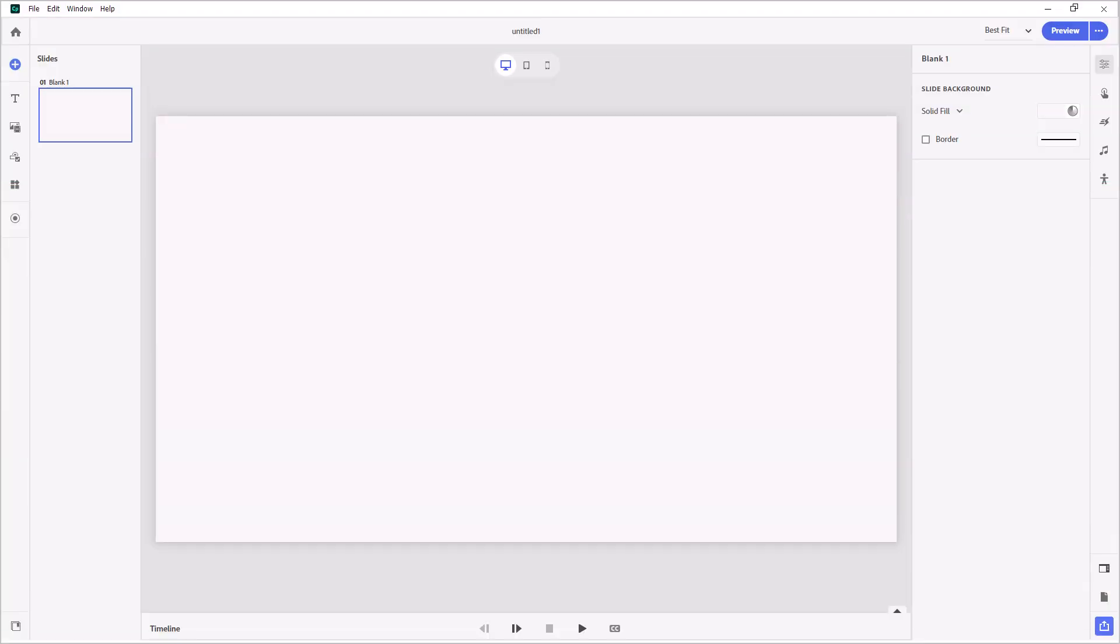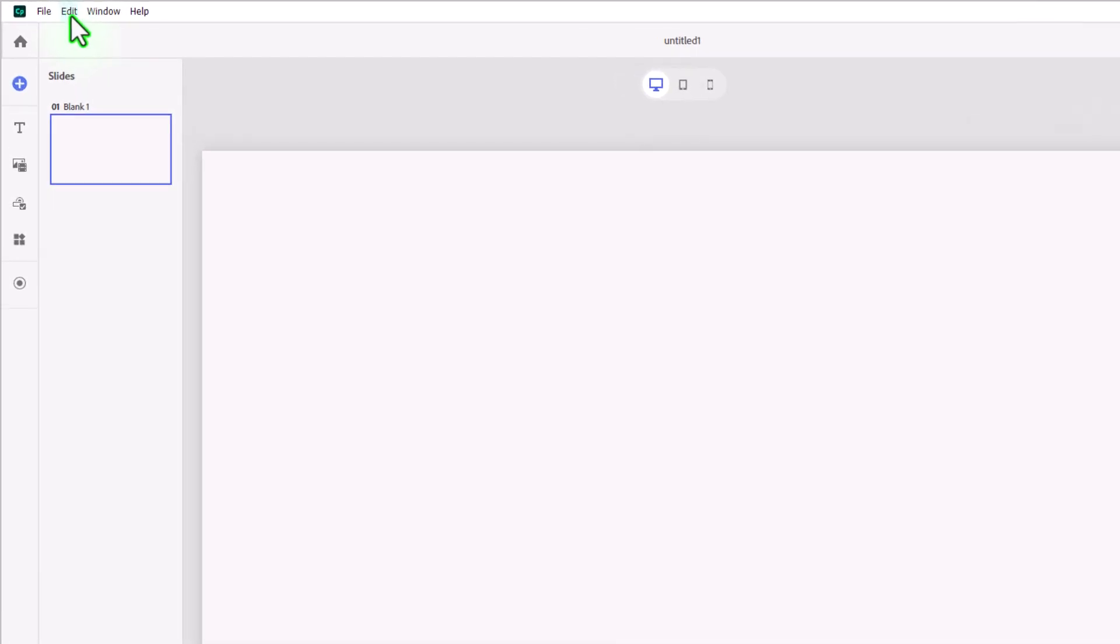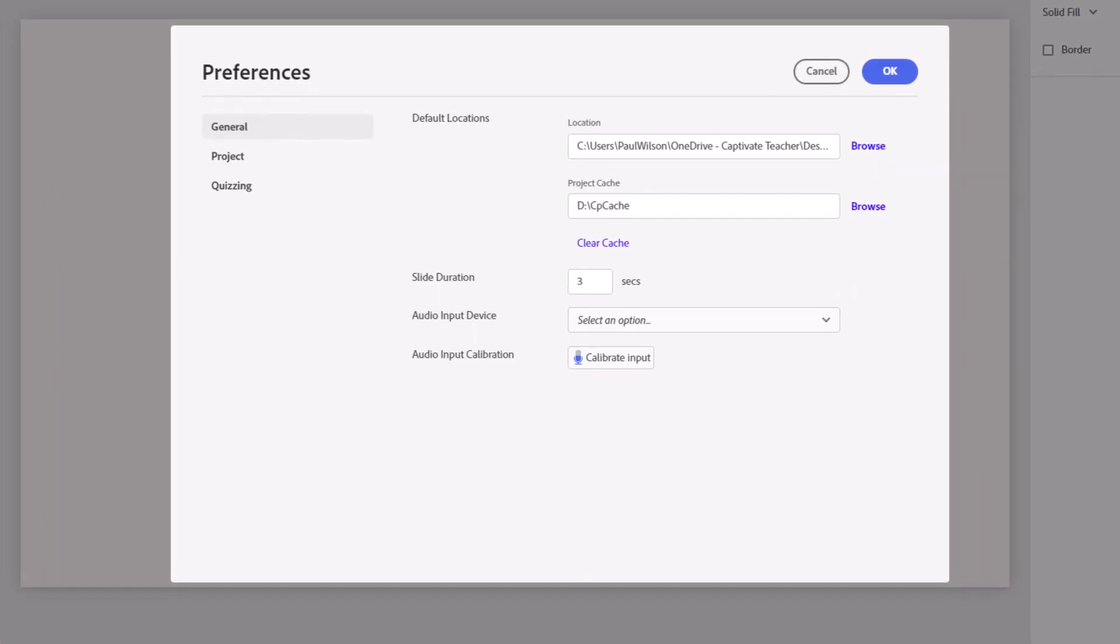Okay, so before we begin to build our custom Likert scale slide, we need to make sure our Adobe Captivate project is set up to upload the data from this interaction to our learning management system. On a Mac, you would click on the Adobe Captivate drop-down menu and select Preferences. I'm using Windows, so in this case, I'm going to click on the Edit drop-down menu and select Preferences.